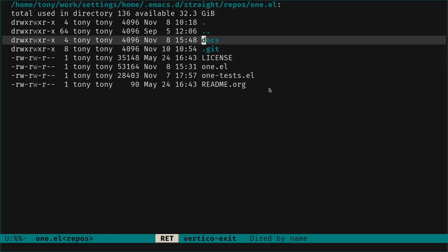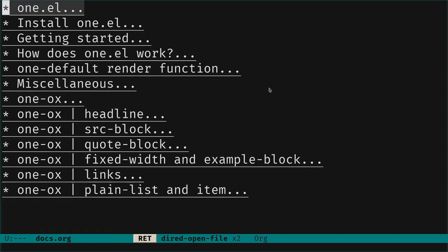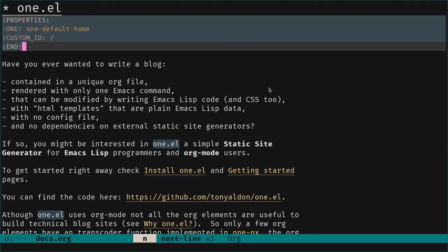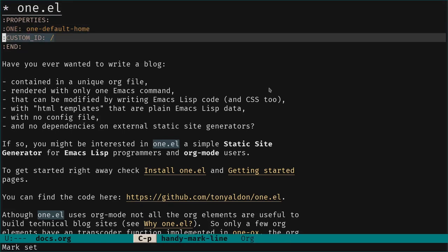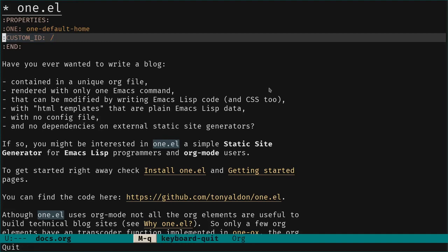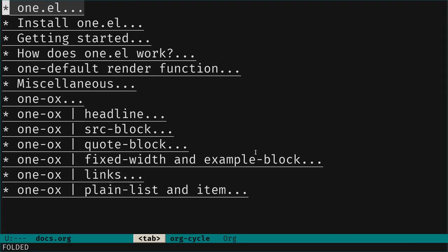Now let's jump into the one.el repository and see why I like how it is implemented. The documentation website is just one file. This is that file, with level-one headlines being the web pages. They need to have the ONE property set to a render function, and the custom-id whose value is the path of the page. So really the whole website is just this one file.